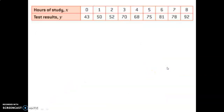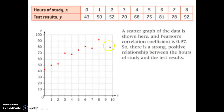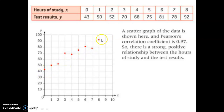Here's another example: we have hours of study and test results for a group of students. When we plot it, the scatterplot shows a linear trend — it seems to follow a line when you look at the trend. Therefore, the Pearson correlation coefficient is 0.97, which indicates a very strong positive linear correlation.